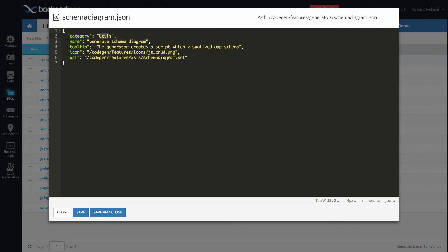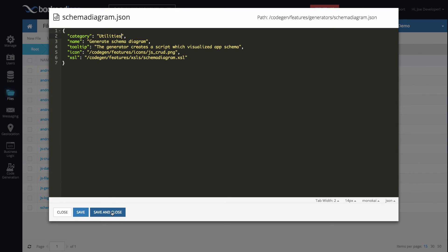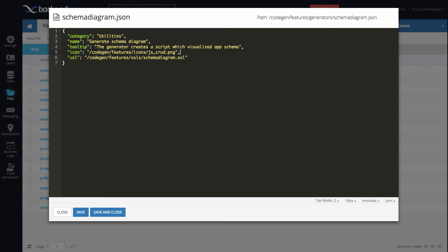Here we have category and it's just an arbitrary name. In fact, changing it to something else, you can call it utilities, then that category will be changed to utilities. Let me show you that right now. So if we then do save and close, then the category will change to utilities. You give it a name, tooltip, the icon, which is just an image file that will be rendered and the path to your XSL script.